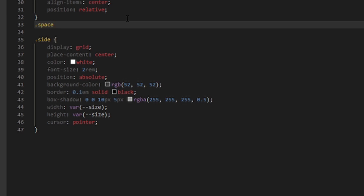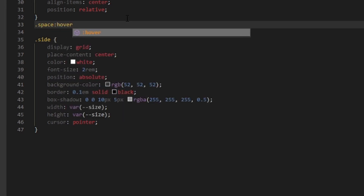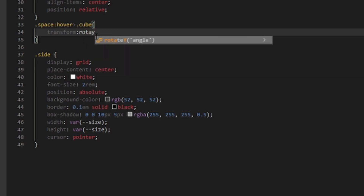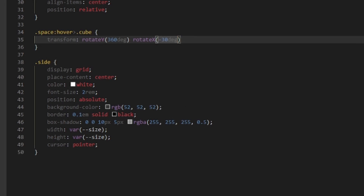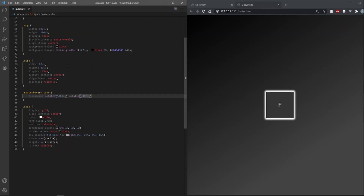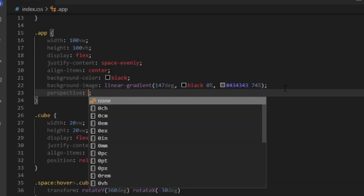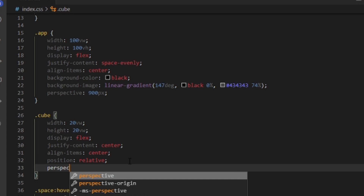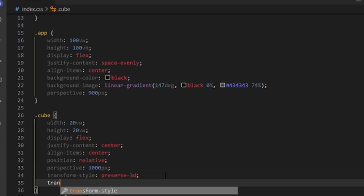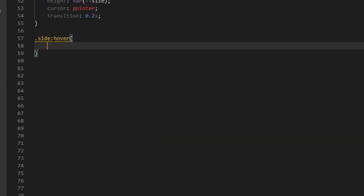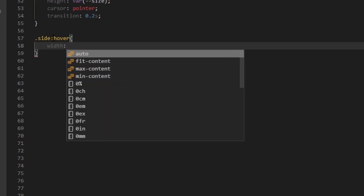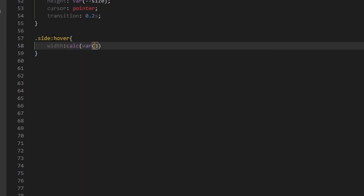Once you're done making those variables, set the sides' width and height to var(--size) and set the cursor to pointer. Now I want to rotate the cube whenever we hover into the space, so type .space:hover .cube and set the transform to rotateY(360deg) and rotateX(-30deg). Let's add a perspective of 900 pixels to the app and a perspective of 100 pixels to the cube. We also want the transform-style to be preserve-3d so that it looks 3D. If you add a transition of 1 second to the cube it will flow smoothly. Also add the transition to the sides. For the side hover, all we need to do is add 10 pixels to the side's width and height.